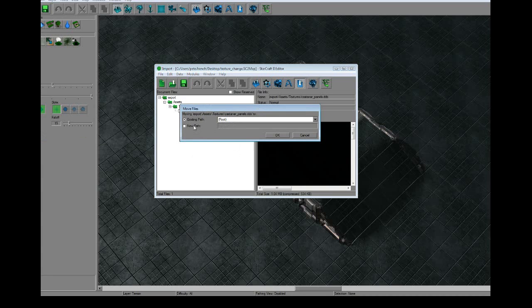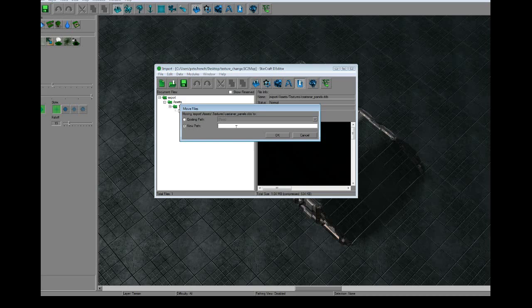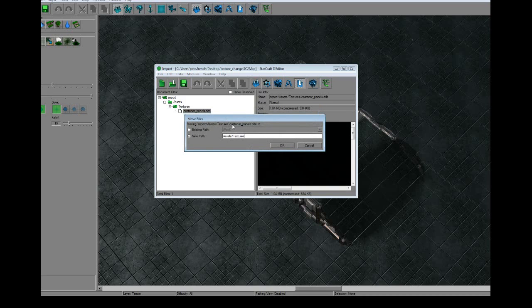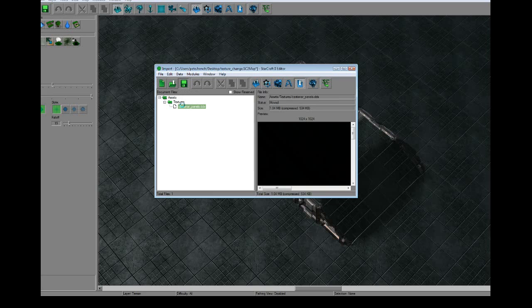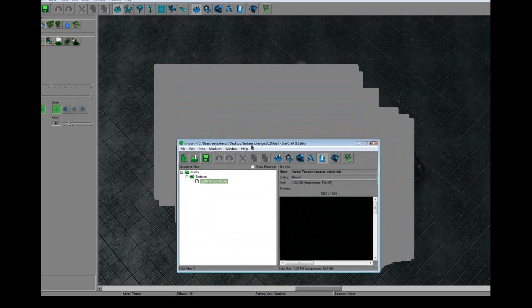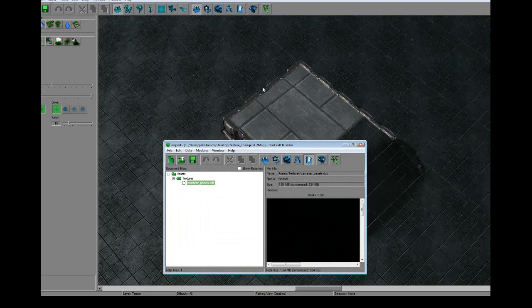So we're going to right click on it, go to Move Files, and this window comes up. And you're going to want to go to New Path. And the path for this is the same path you exported it from the MPQ file. It's going to be Assets, and then Textures. Okay. And you can see it just moved it to a different folder. Then we want to hit save again.